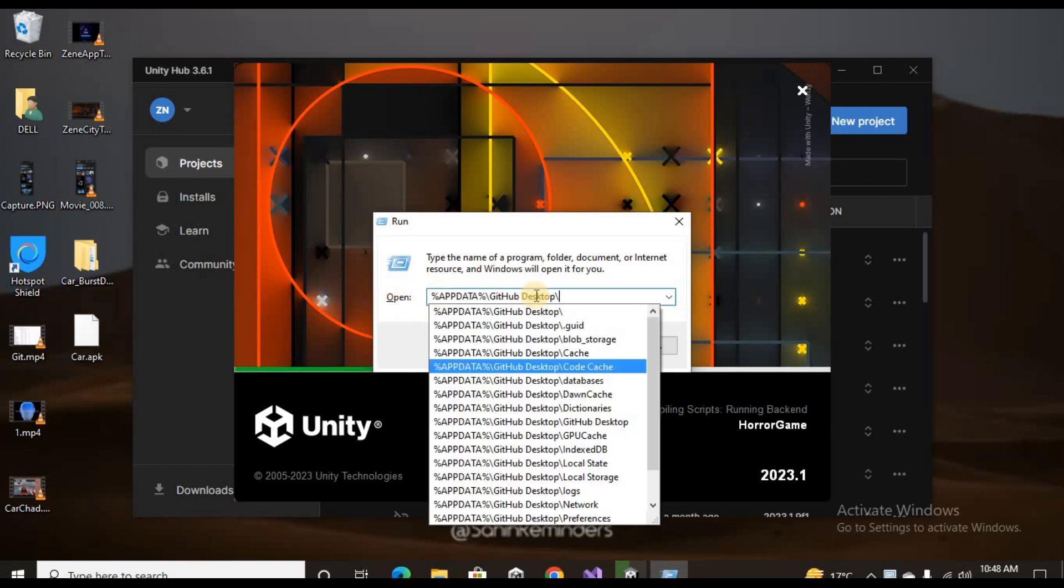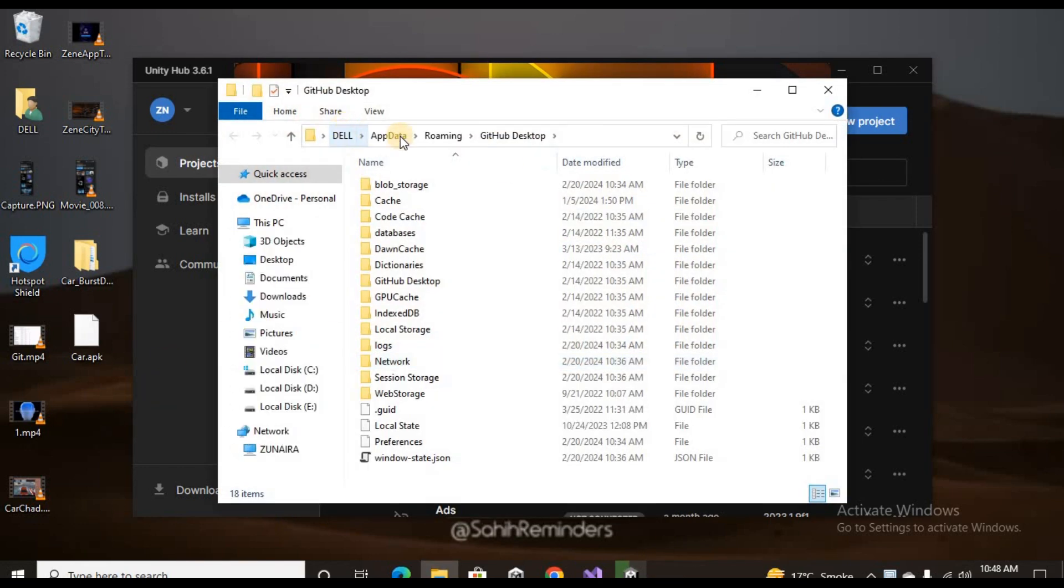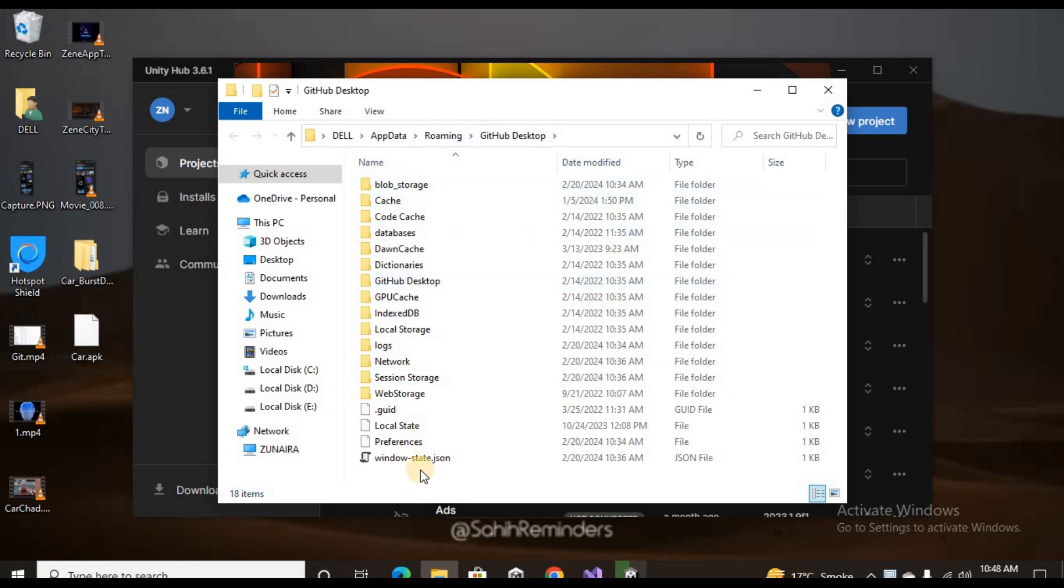From the File Explorer, you can delete all the selected files that you find in the GitHub Desktop folder.